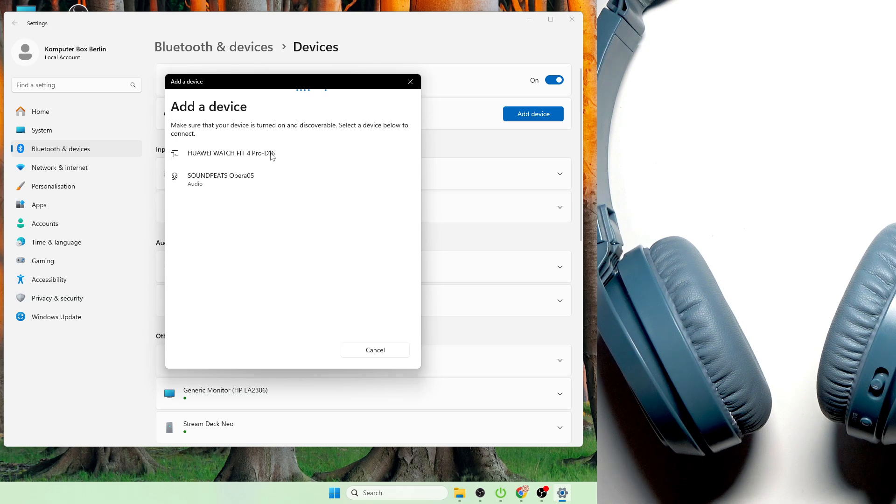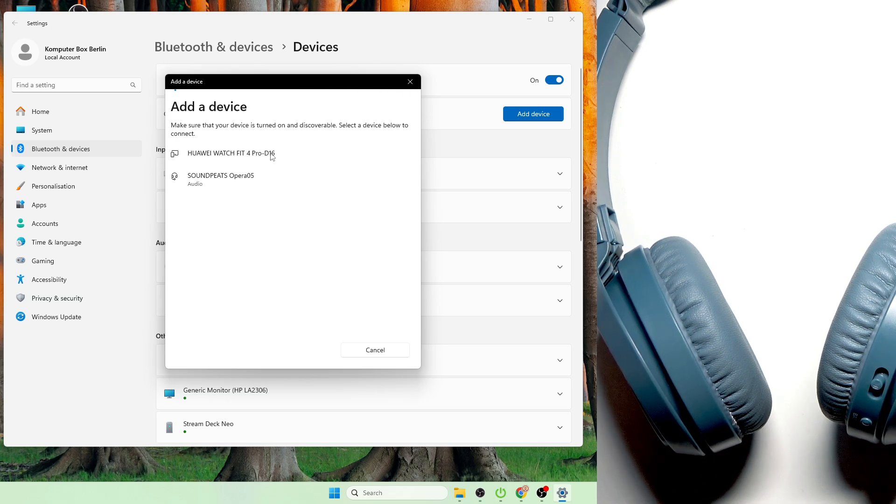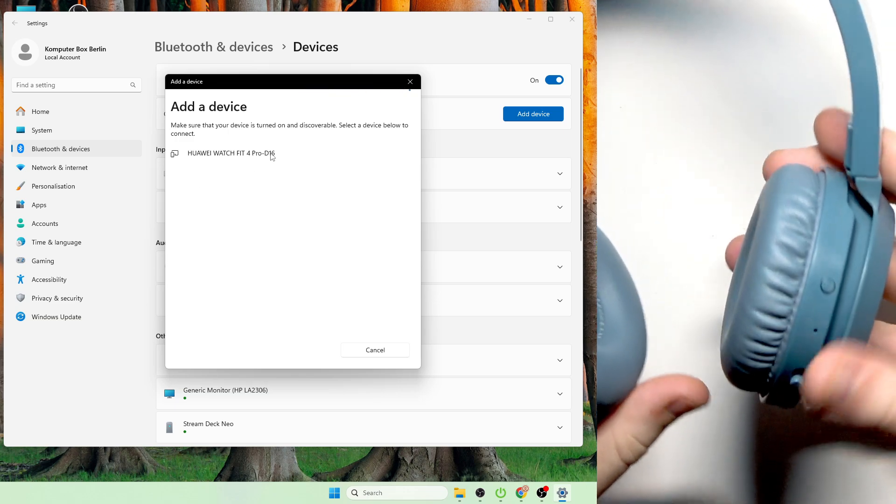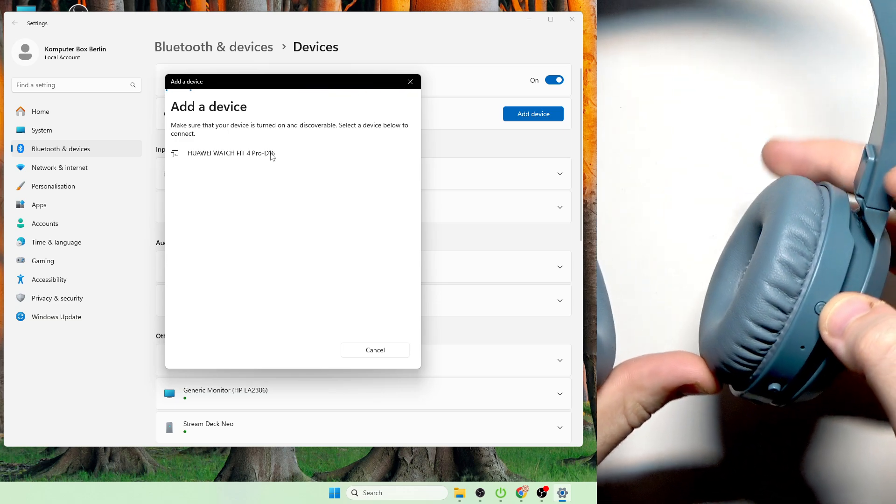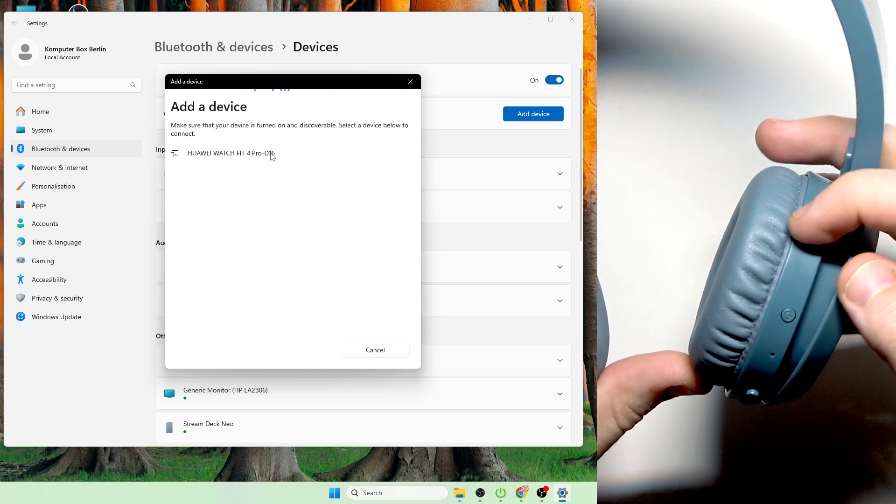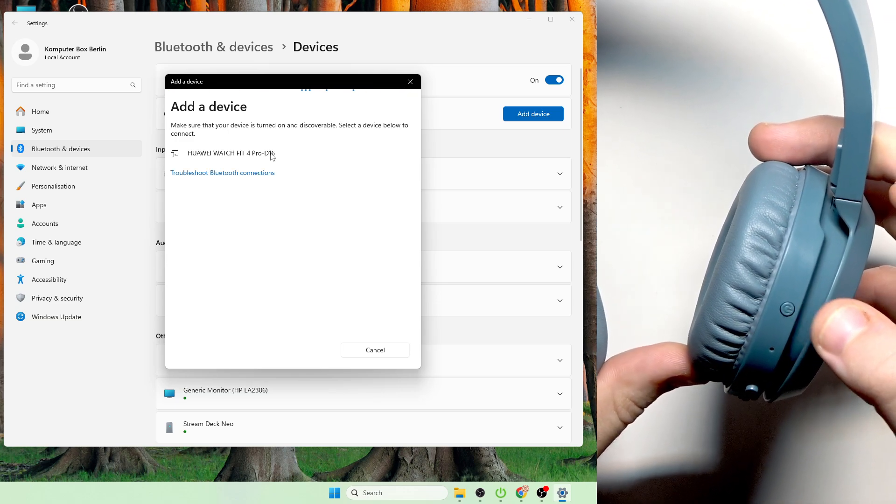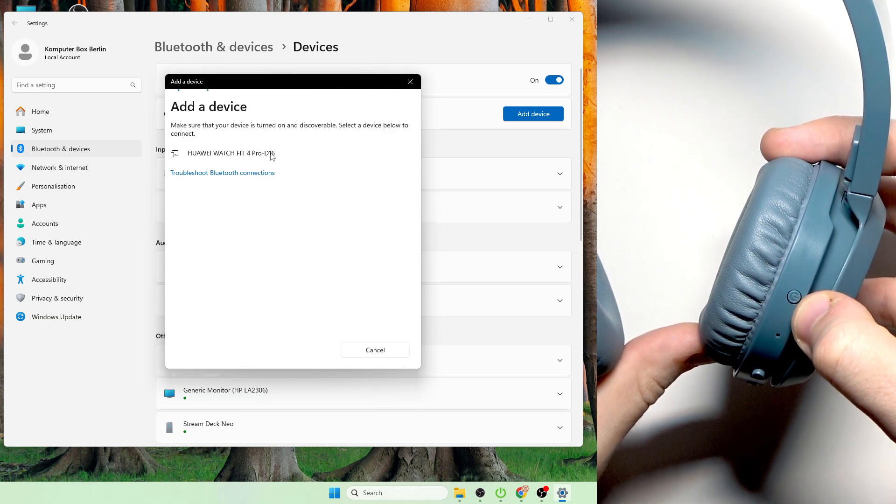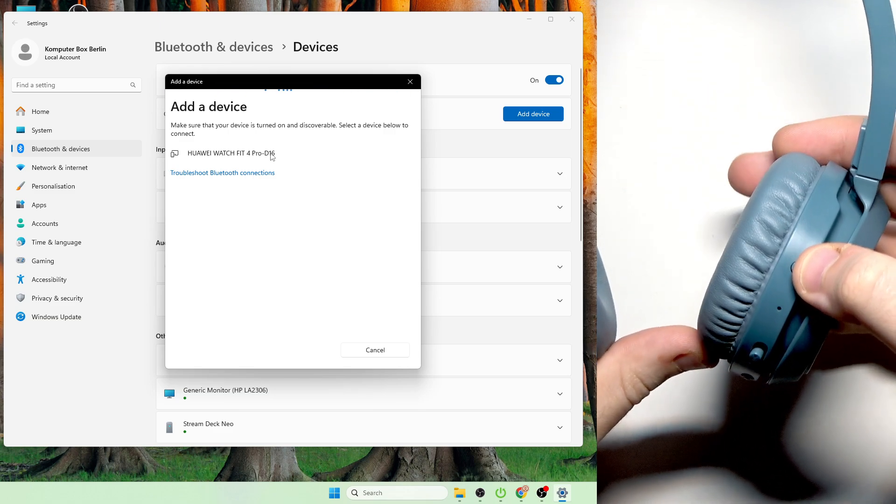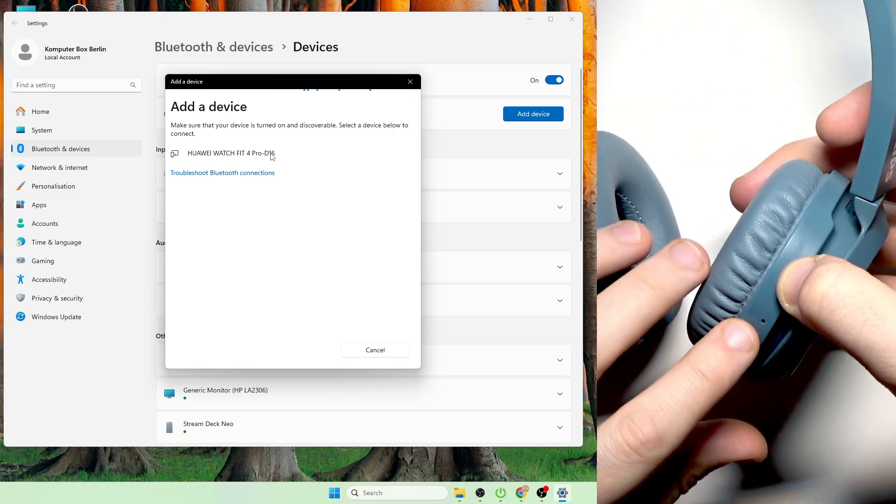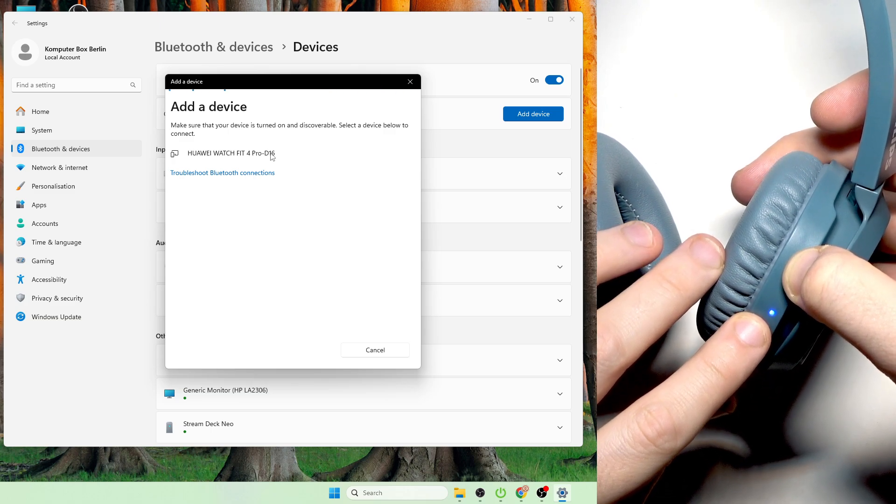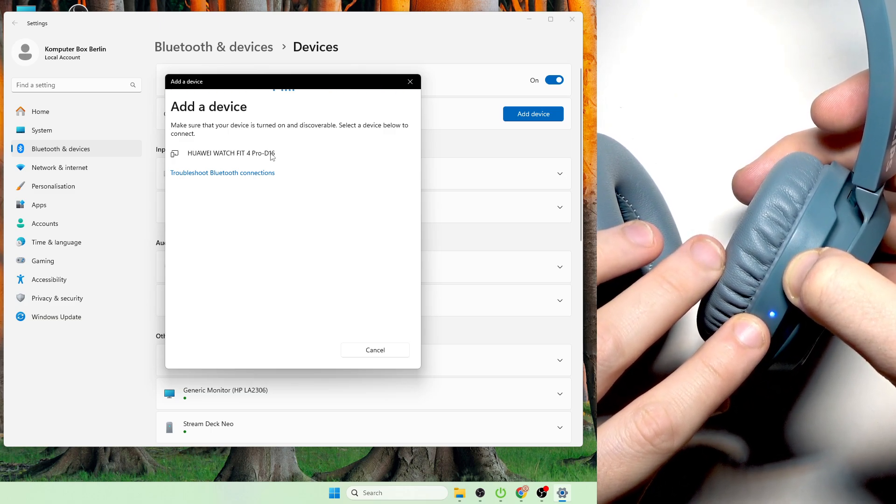After that we need to enter pairing mode on this headphone, so firstly make sure that this headphone is turned off and then at the top of the right ear cup we have power button. You need to press and hold it until this light starts to flash blue and white.